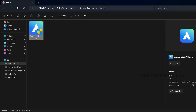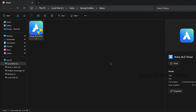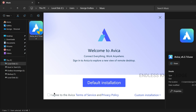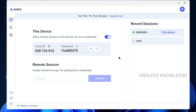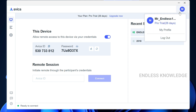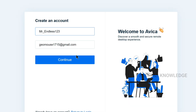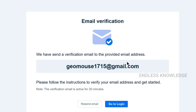In the setup file, double click and run and install. We need to accept the Terms and Privacy Policy. Once the application is opened, we need to create an account. We need to create a new account with your email ID. We need to verify through the verification link.